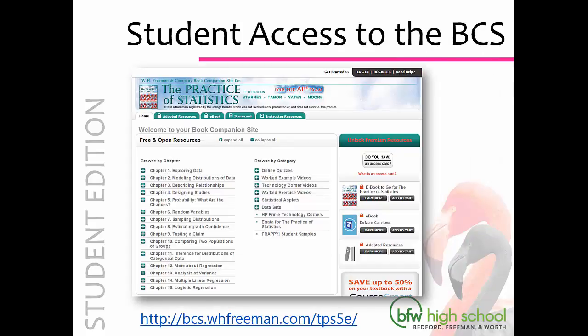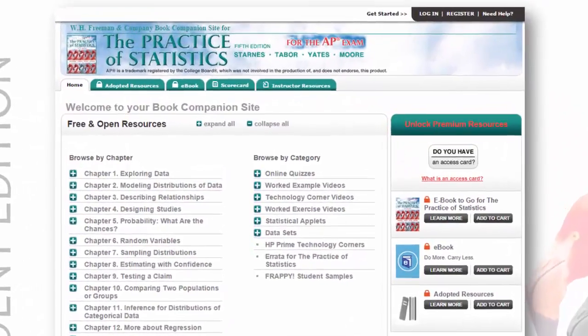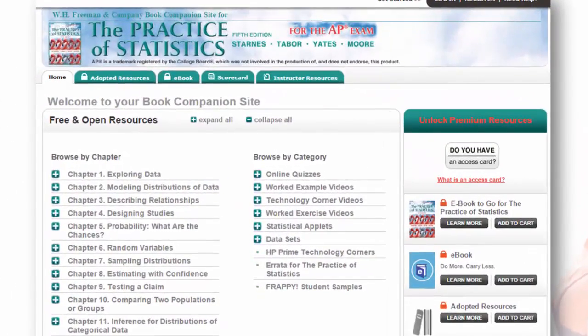All of your students have access to the Book Companion site, a free online resource. The Book Companion site does not require an access code — your students will simply need to go to the site and register. There, they can look on the Home tab to browse the free and open resources, and browse by chapter or by category. The Book Companion site has online quizzes, worked example videos, Technology Corner videos, worked exercise videos, applets, and datasets.